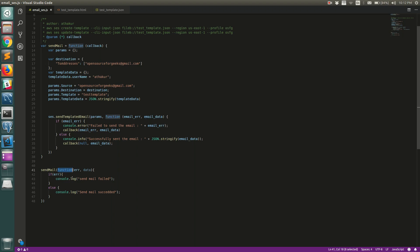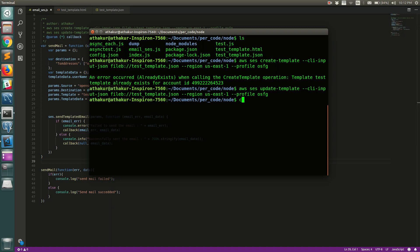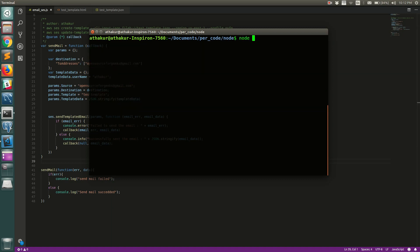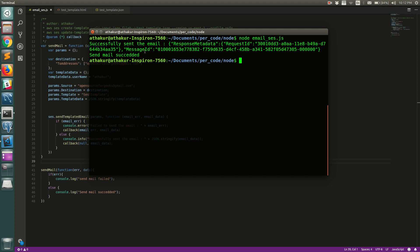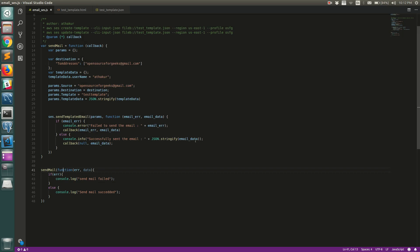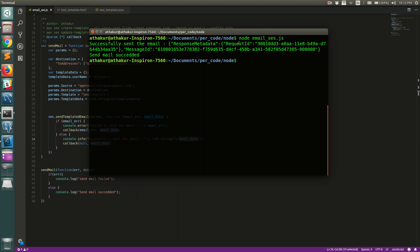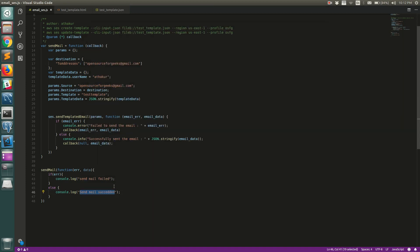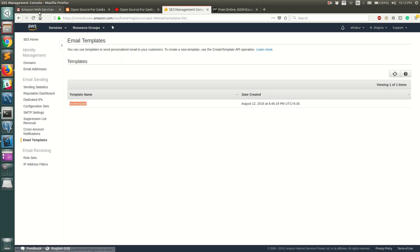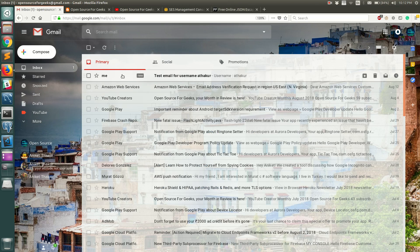Let me clear the screen and run `node email-ses.js`. You can see it says 'Successfully sent the email'. It prints the email data from the API callback, giving us the request ID and message ID, and finally prints 'Send mail succeeded'. Our email has been successfully sent — let's go check the inbox.